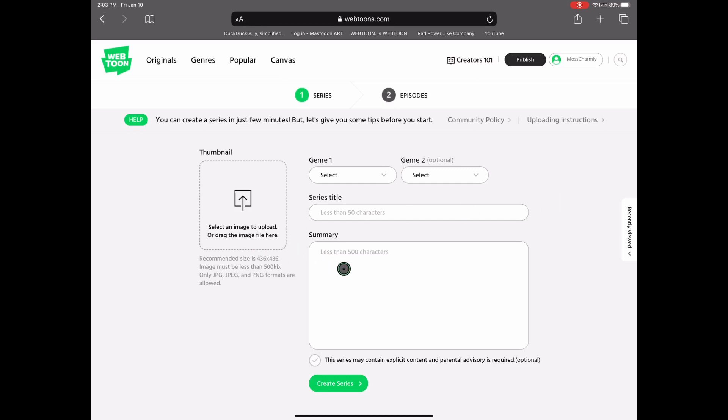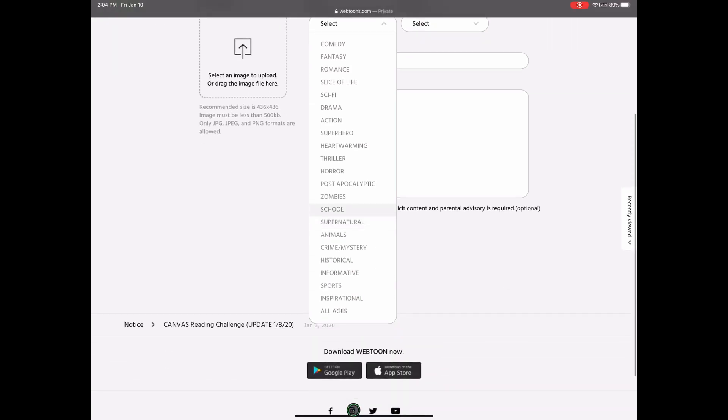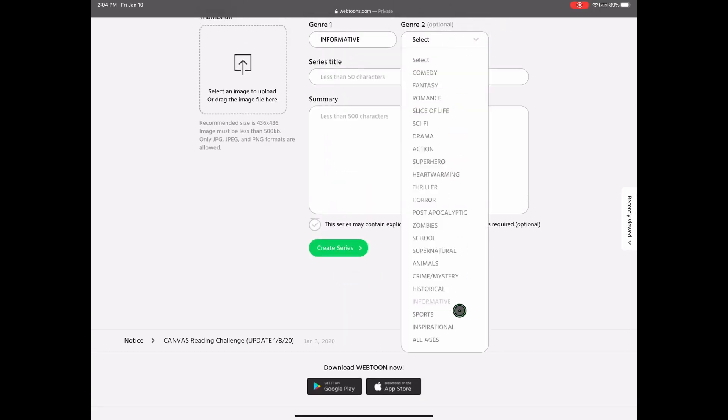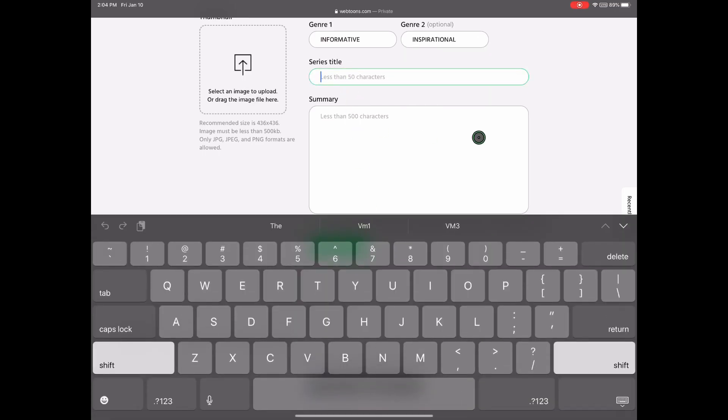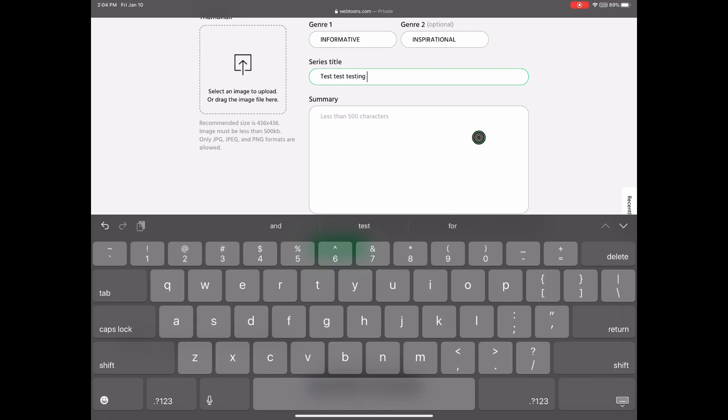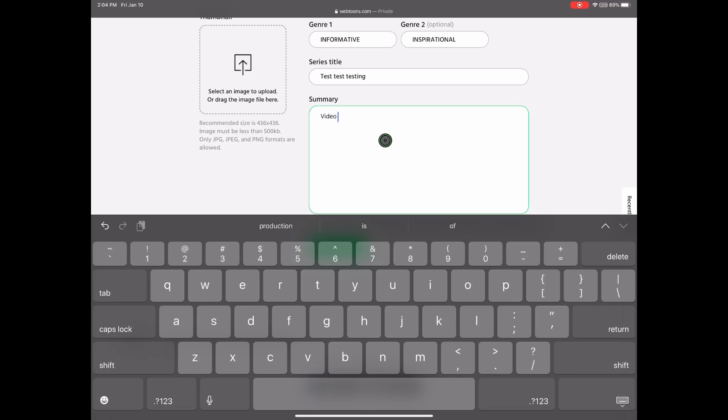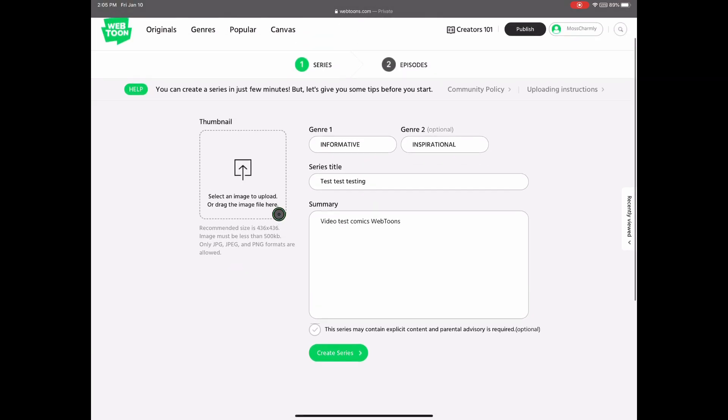Now here you will be able to select your genre on the top part, and you can choose so many different ones. We selected informative for this specific video, and inspirational, hopefully. And you can put your series title here, and in the summary area you can write your summary. Anything you like, it's yours.